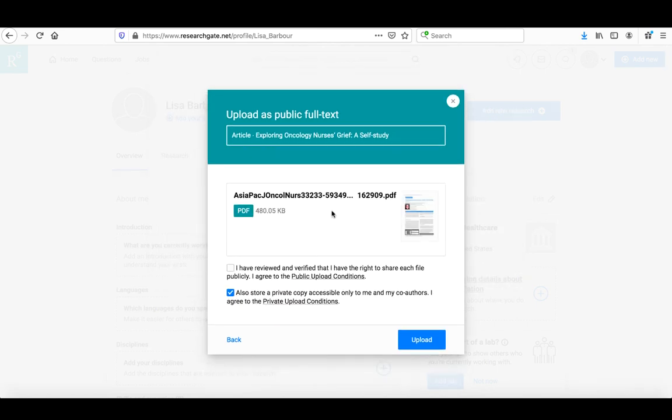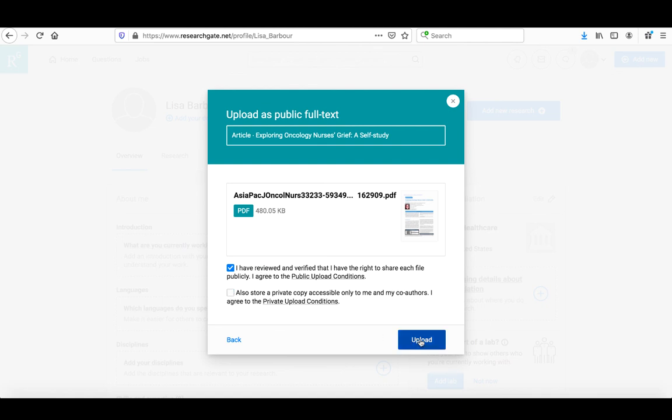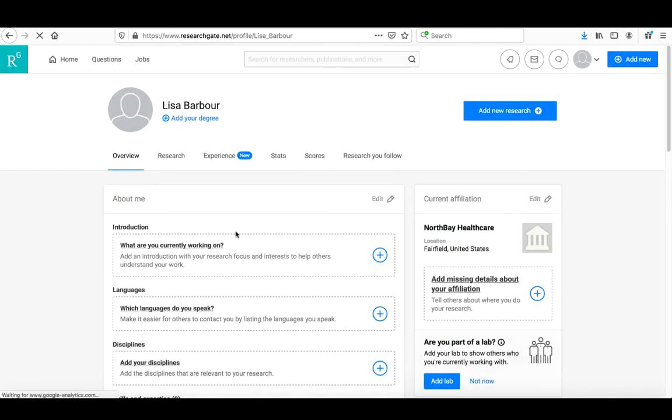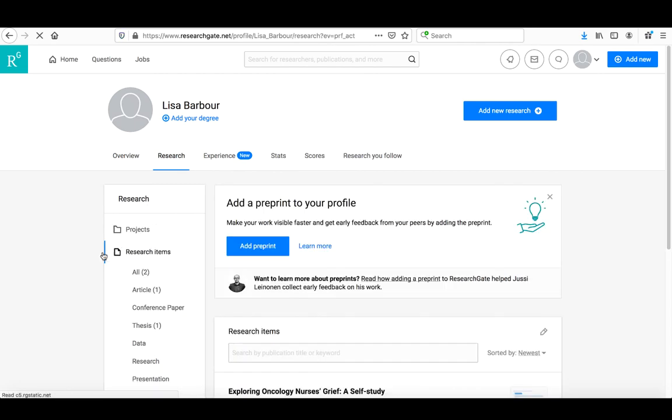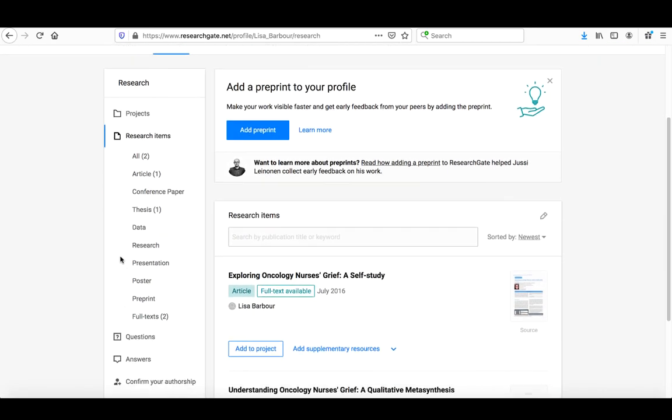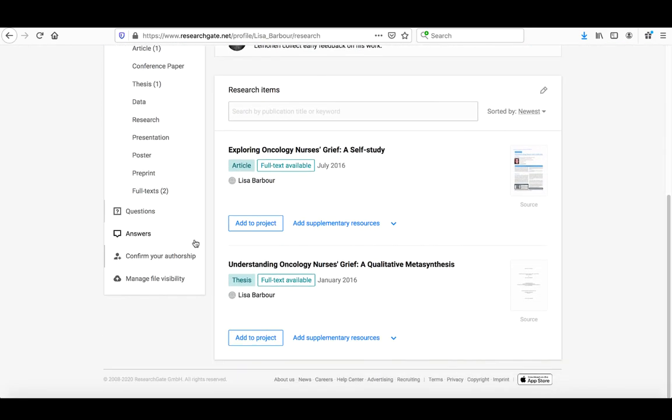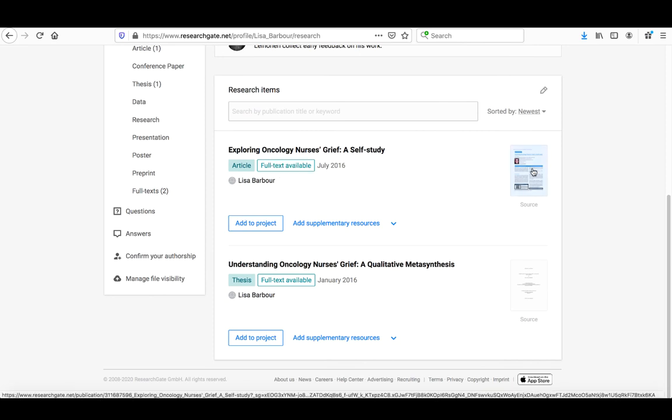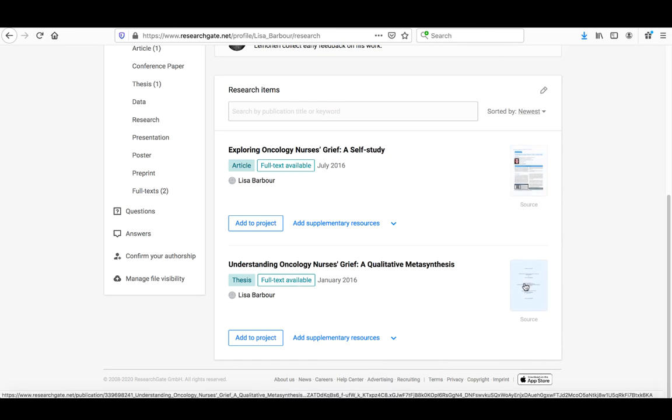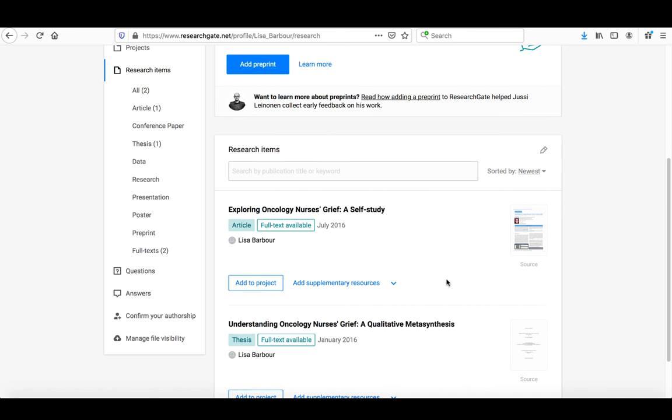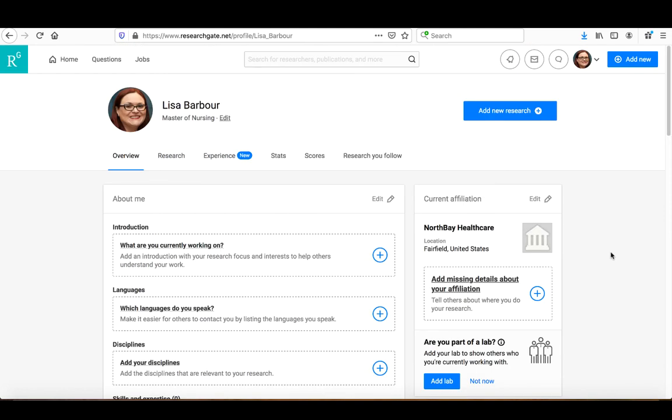It's uploading. Again, it's asking if I have the right to do that. It asks if I want to store a copy to share with others. I don't need to because I'm putting it up publicly. I'll click upload. Now when I click on my research and look down here, you'll see the full text for that particular article is now available, and the full text for the other item I added is available. That covers the basic steps to creating an account in ResearchGate.